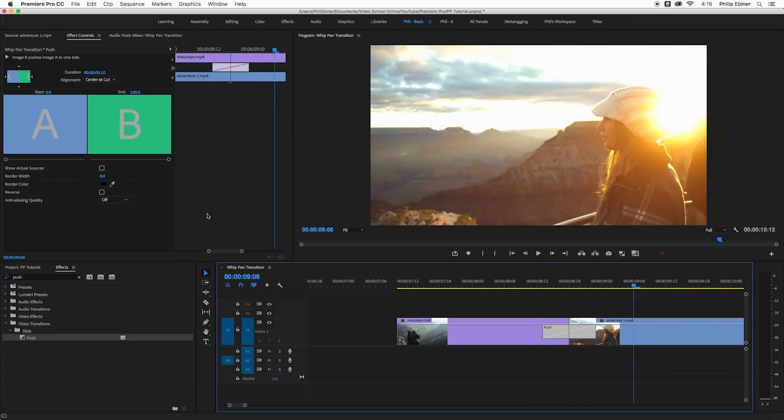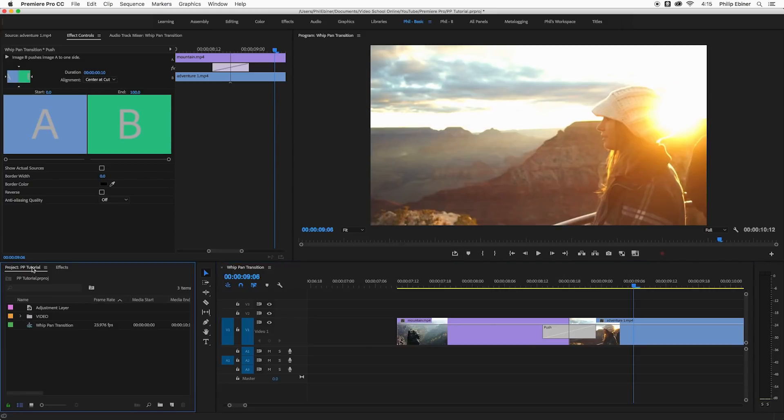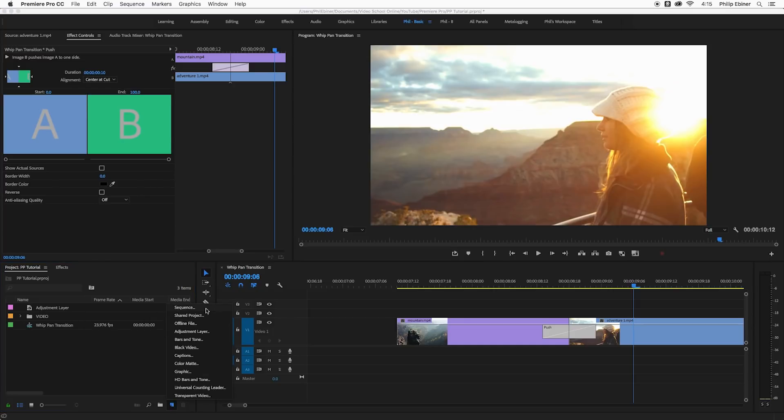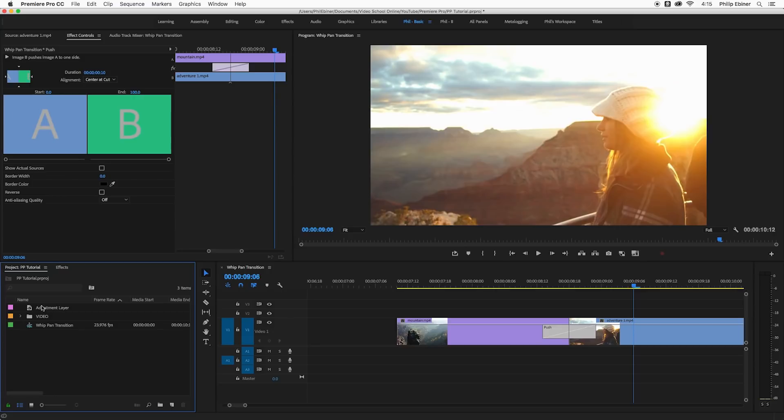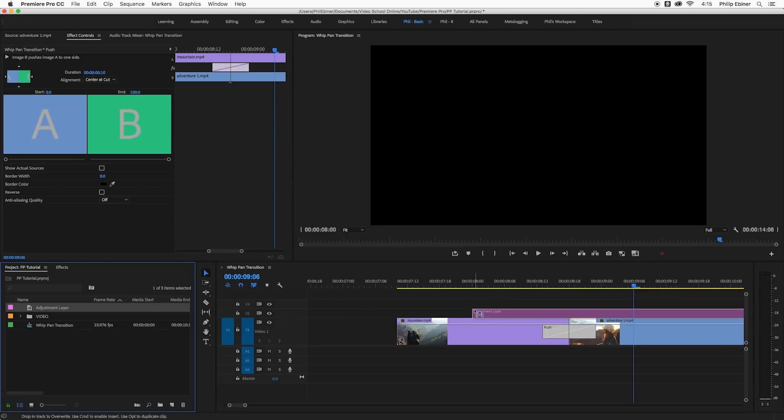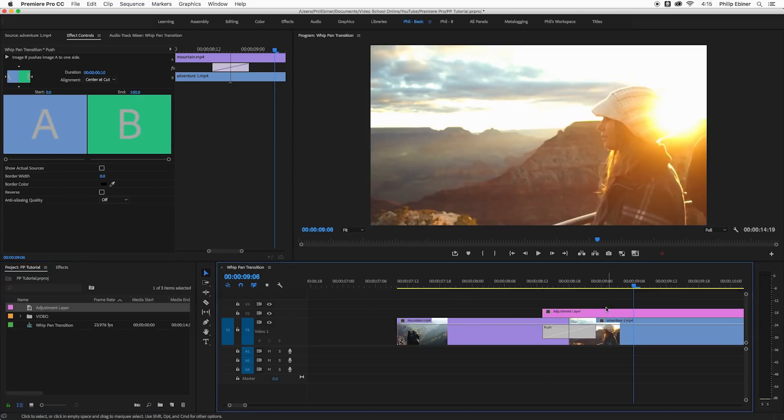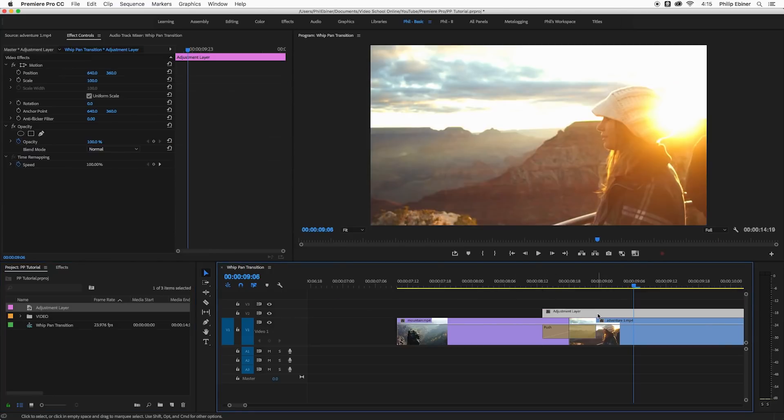Now we want to apply some sort of blur effect which is that sort of whip look. So I want to create an adjustment layer. All you have to do is go to the new item button, click adjustment layer, it appears in your project panel and then just drop it on top right like so.